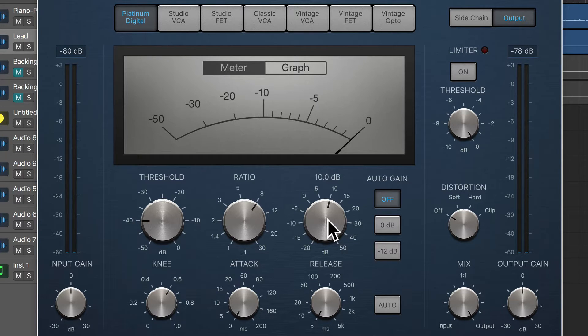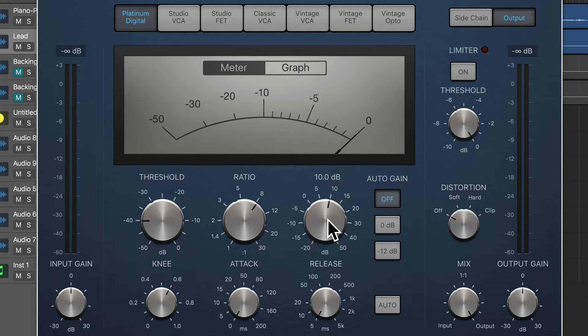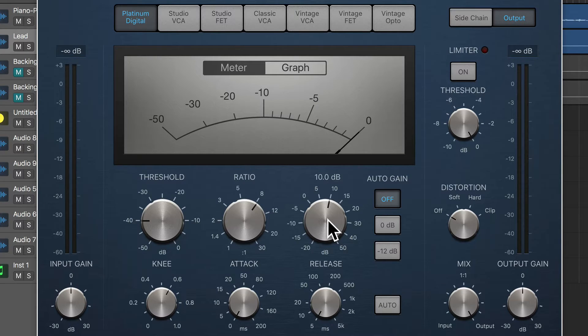So even with those extreme settings, Platinum Digital is very clean. It's not creating any distortion. It's just a bit of clean pumping that's happening on the vocal right now.